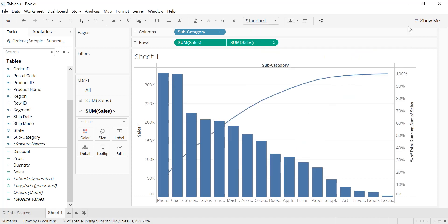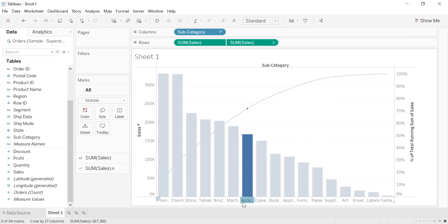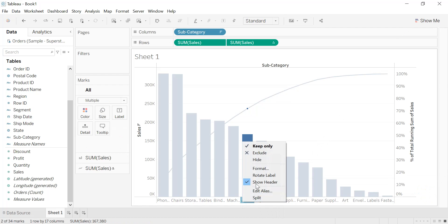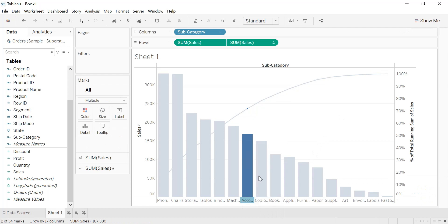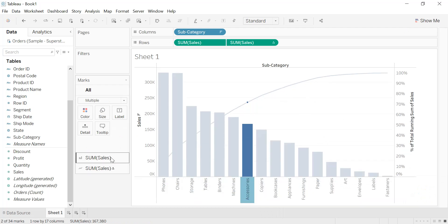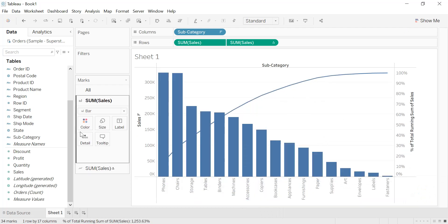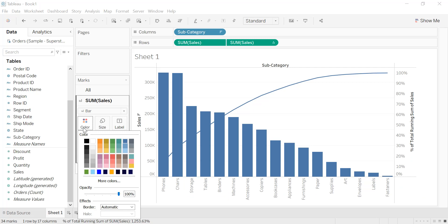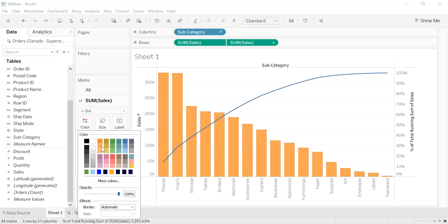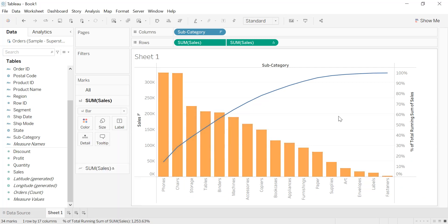Now we can rotate our labels and change the color of the bars. We choose a color and like that we get our sample Pareto chart, which gives us the sales and the percent of total running sum of sales across the different subcategories.